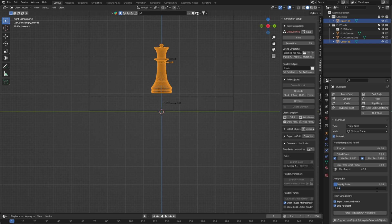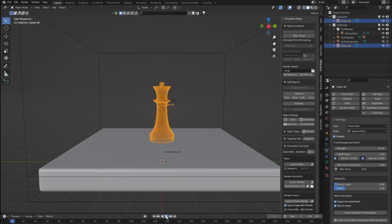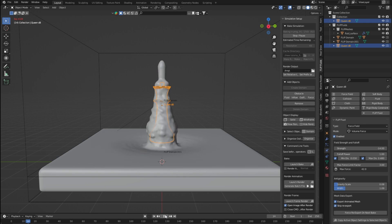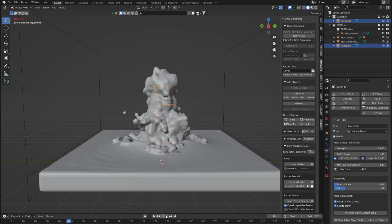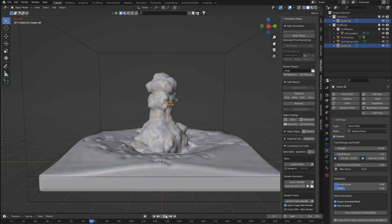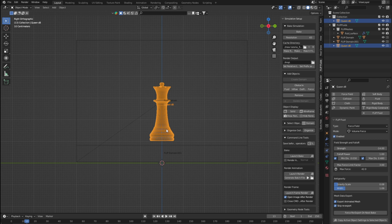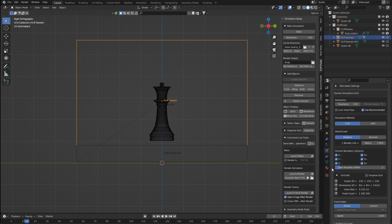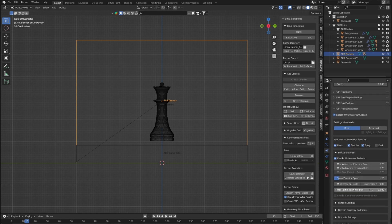Now first save your file and do some baking. We are baking on lower resolution first to check if our settings are working or not. I'm also enabling white water particles for water foam.